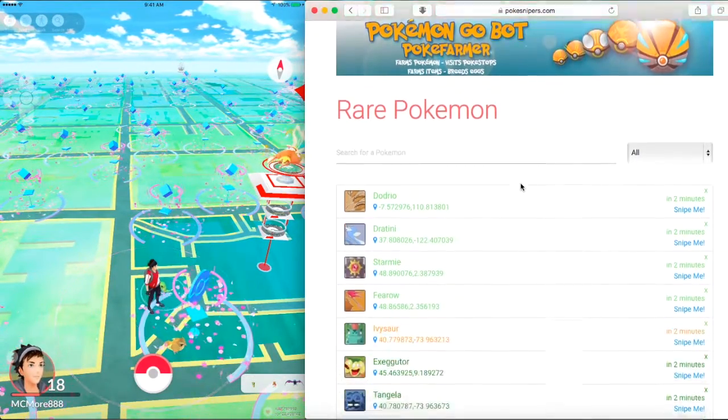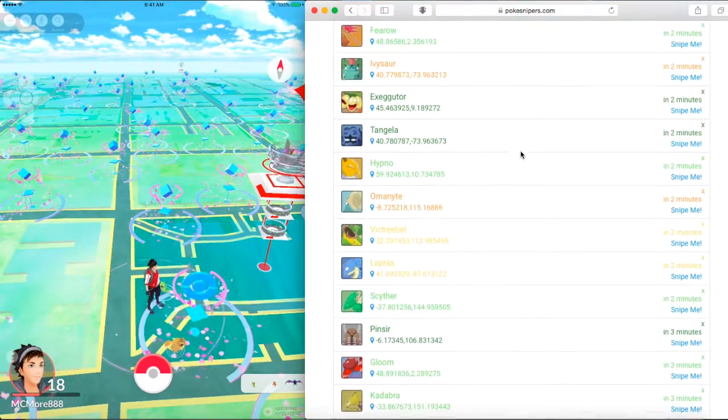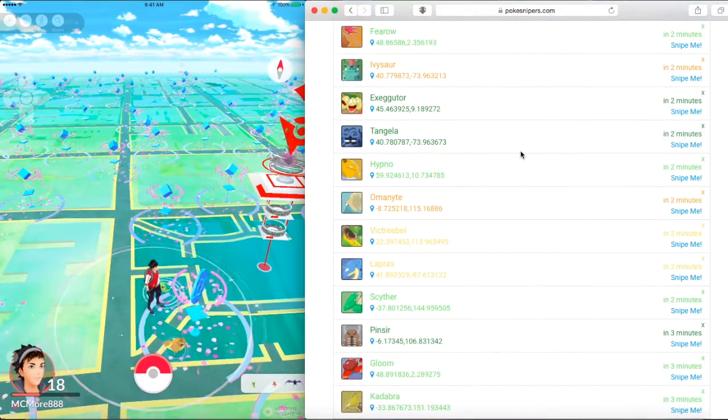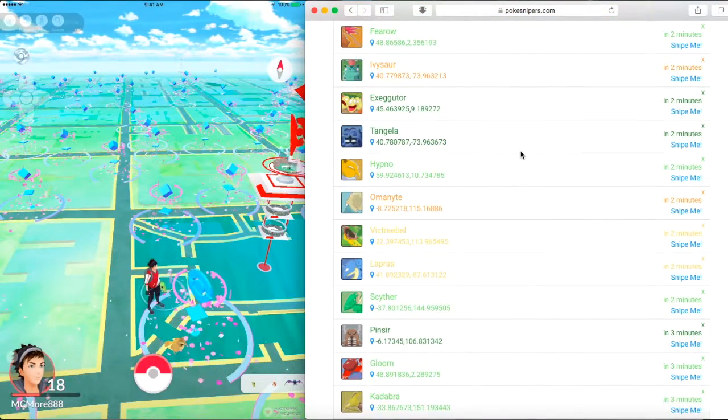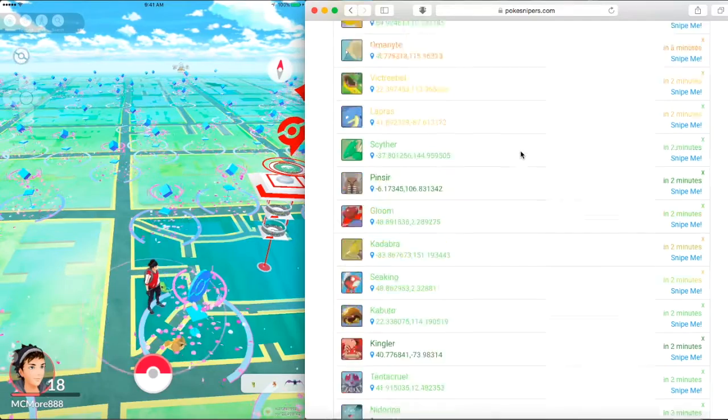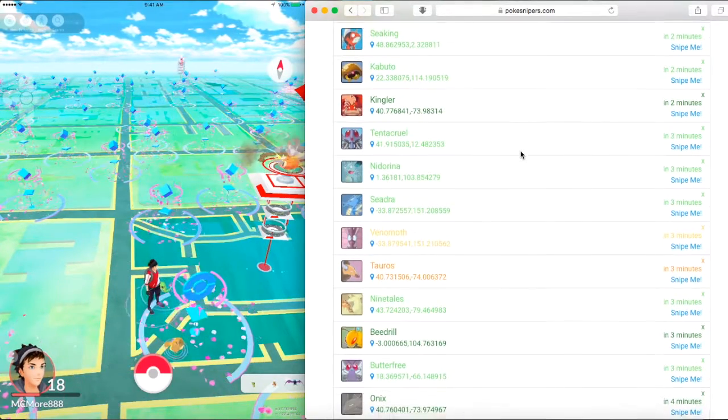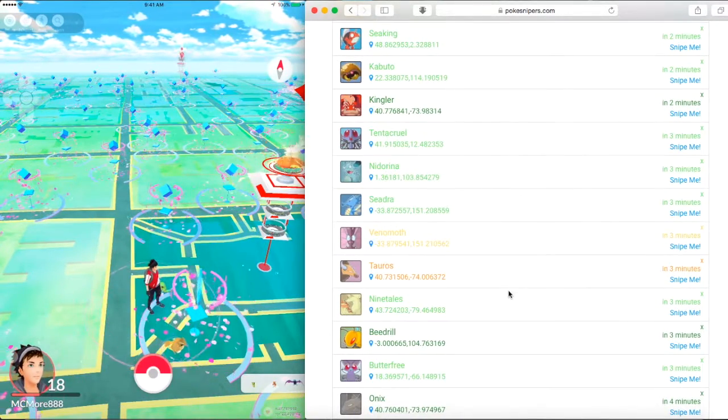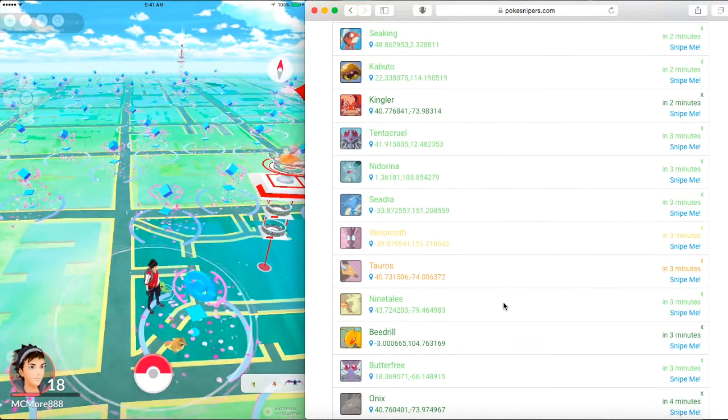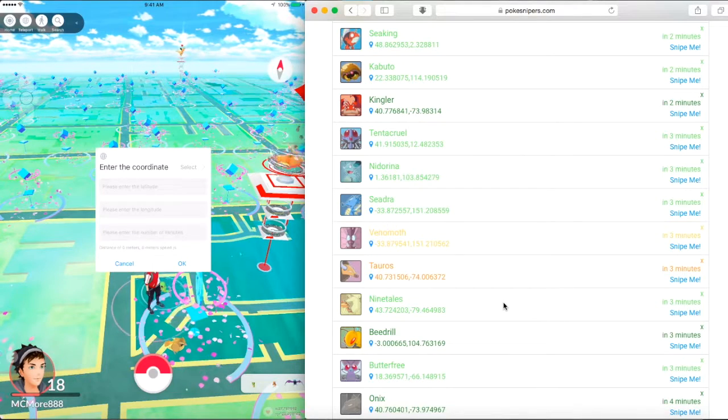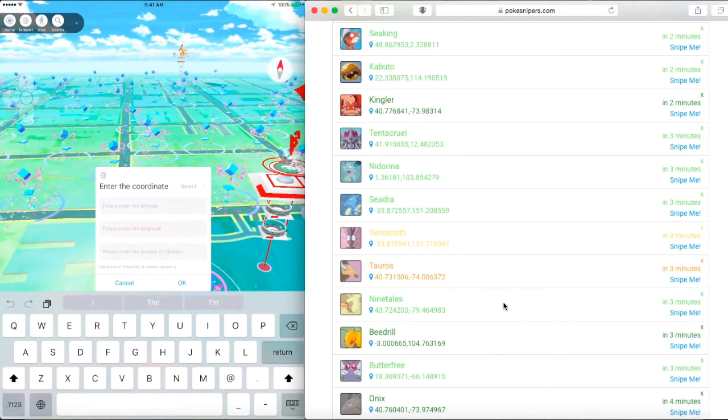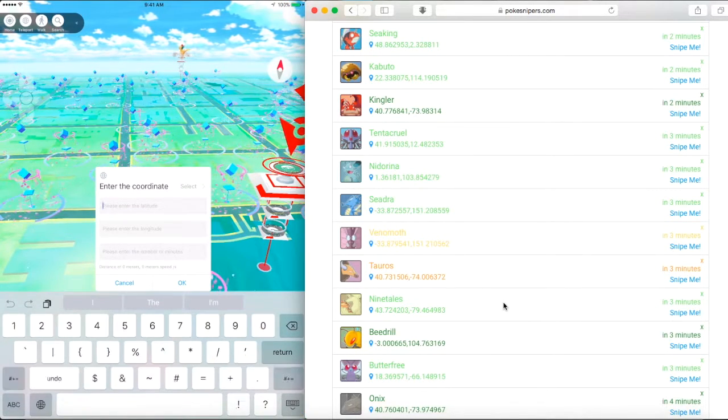You're going to head over to this website, it's called pokesnipers.com. It's definitely an awesome website, gets you any Pokemon you want. You're going to want to go on this and it shows you all the good Pokemon. Look at all these good Pokemon, all these Pokemon are somewhere in the world. It's going to give you the coordinates. Let's look for a Pokemon that I want. Oh, Ninetales!